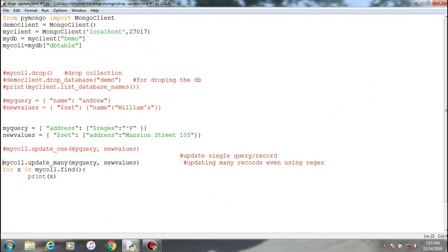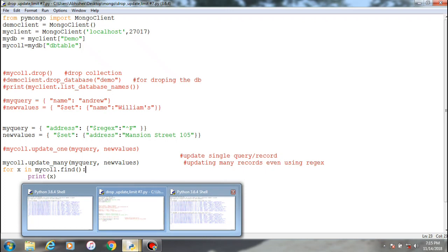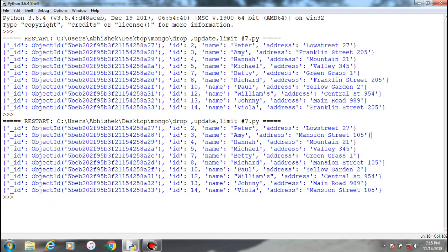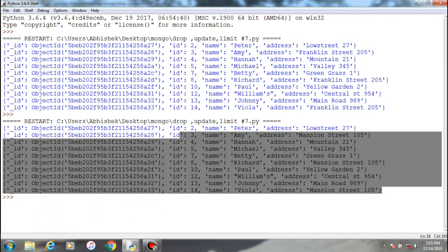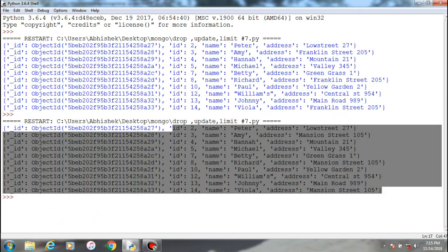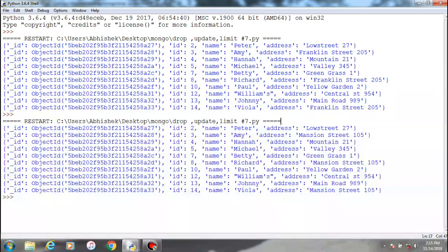Mansion street 105, ID 3, 8, and 14 has been successfully changed. Both methods basically work, so these are the two basic methods of updating records within the collection in MongoDB. Now we'll just move on to the limit function. So what limit function does is I'll just show this one first. This is the entire record which I have in the collection, nothing limited.